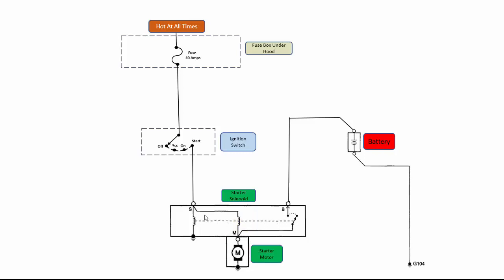So what happens is when we first turn the key on to start, we get both of these to energize. And that would provide 12 volts here. Here would be the load and here would be the ground. I would also have 12 volts getting to this point.